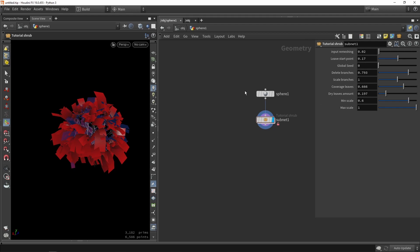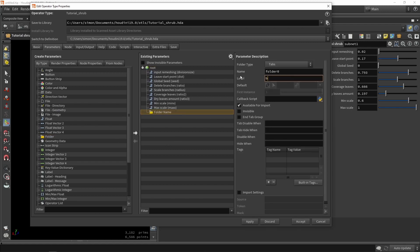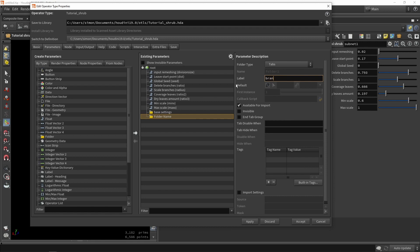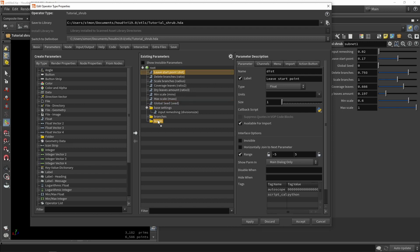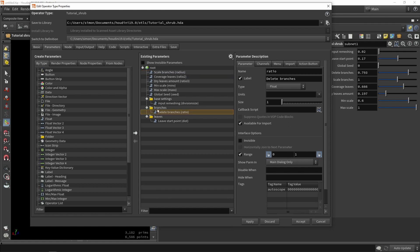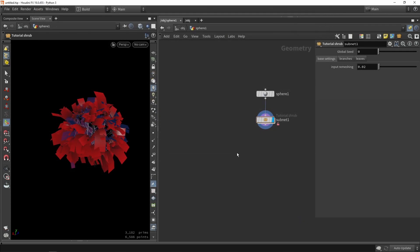Visually it's not looking that organized, so we want to create some folders. I'll go back to the asset and quickly make folders: one for base settings, one for branches, and one for leaves. I'll assign parameters accordingly: the global seed at the top, leaf starting points under leaves, delete branches and scale under branches, and leaf coverage under leaves. Press Apply and Accept — the tool now has much better structure.